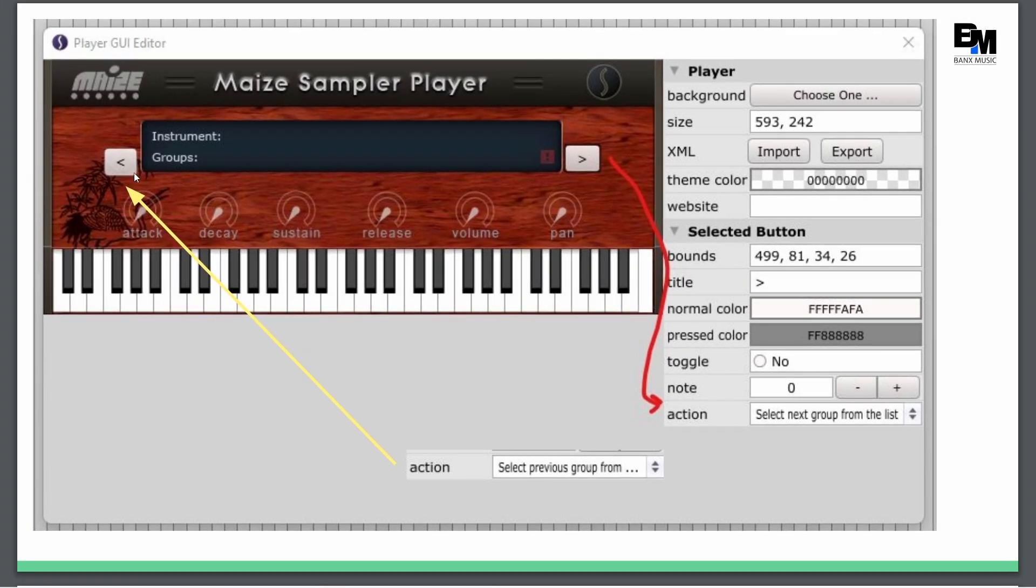Further explanation. If I add a left and right button, the left button is going to control the previous group from list selection. And then the right button is going to select the next group from the list.